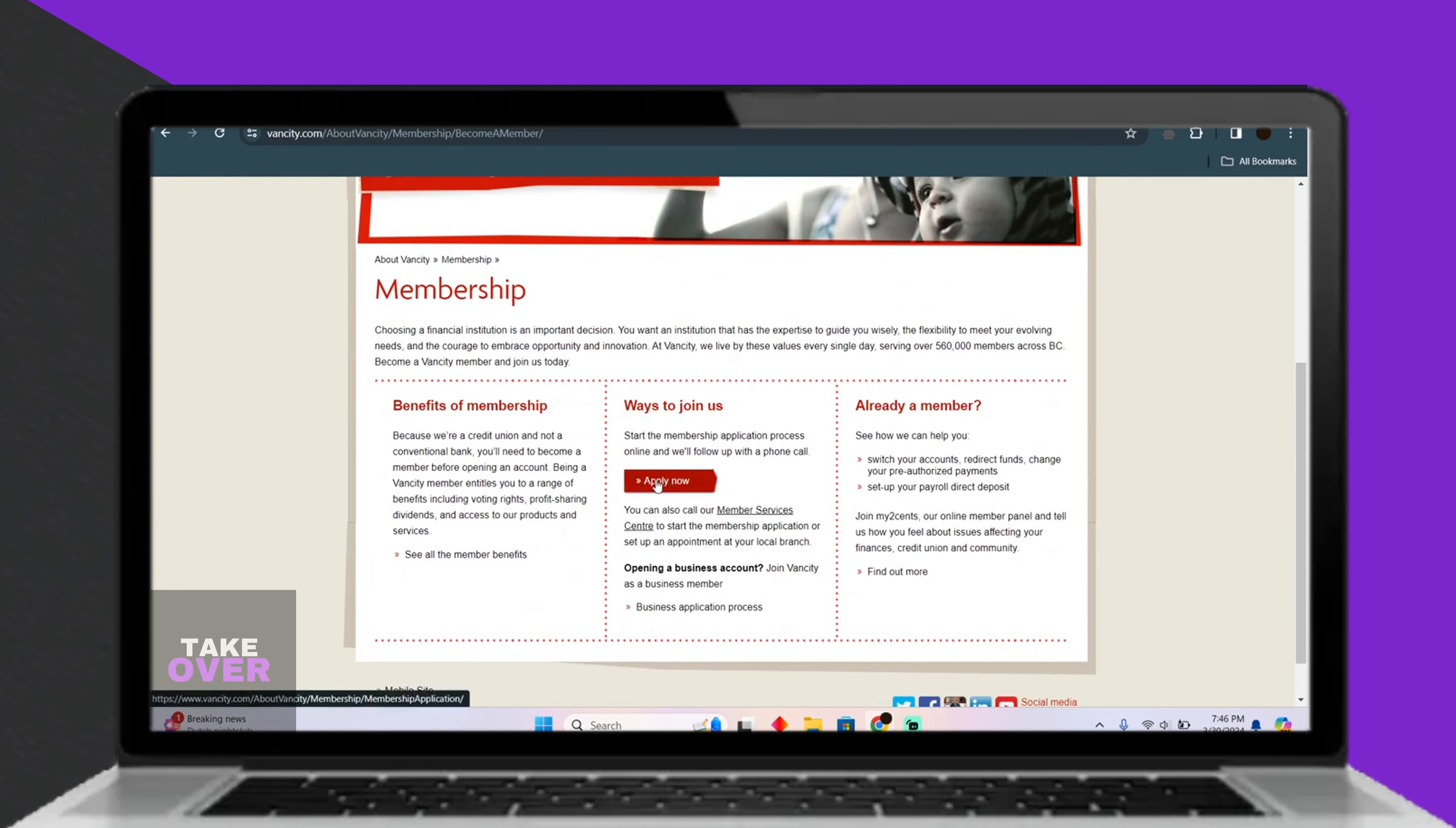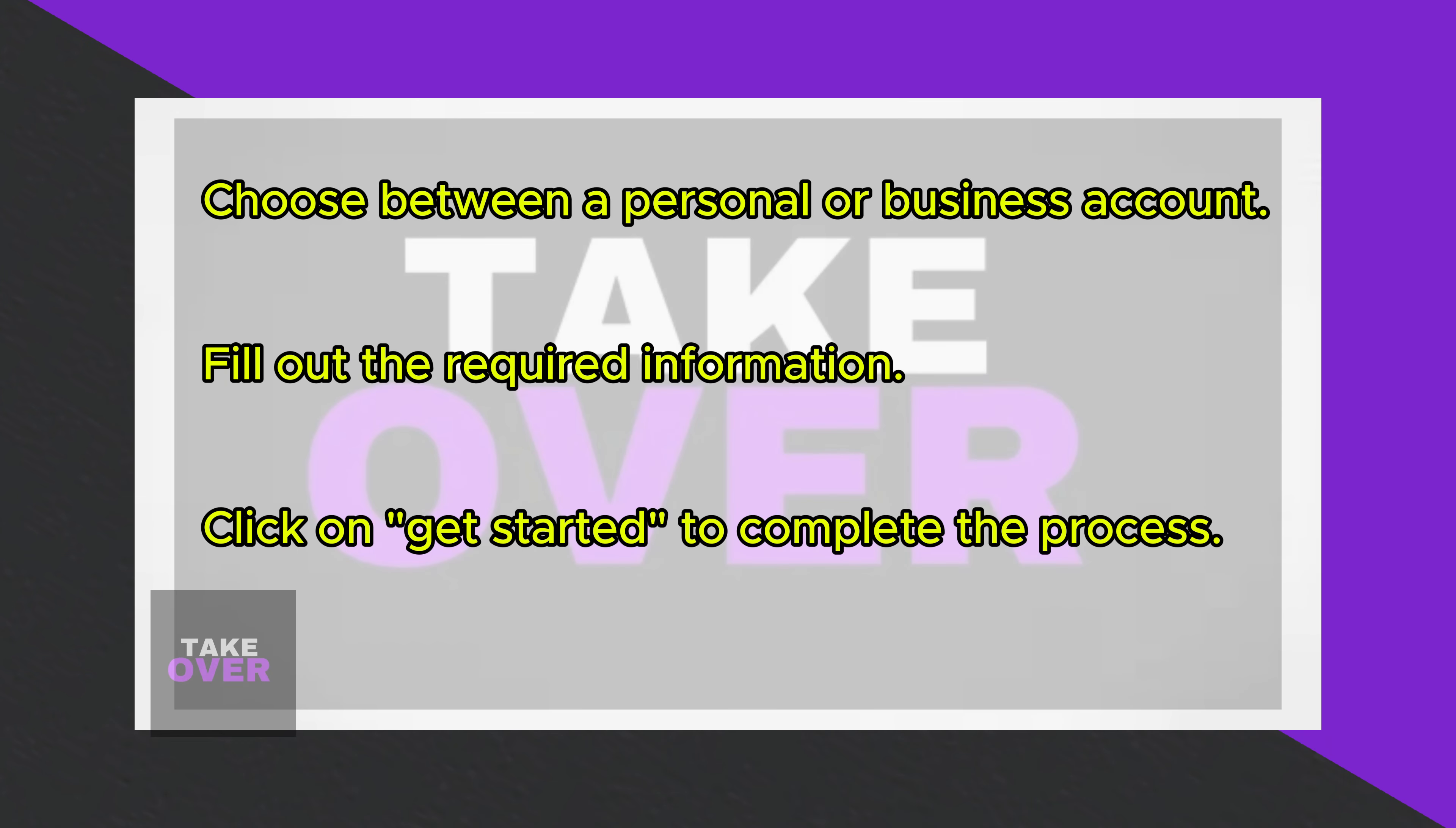Next, you'll be directed to a page where you can choose between a personal or business account. Select Personal Account and fill out the required information.